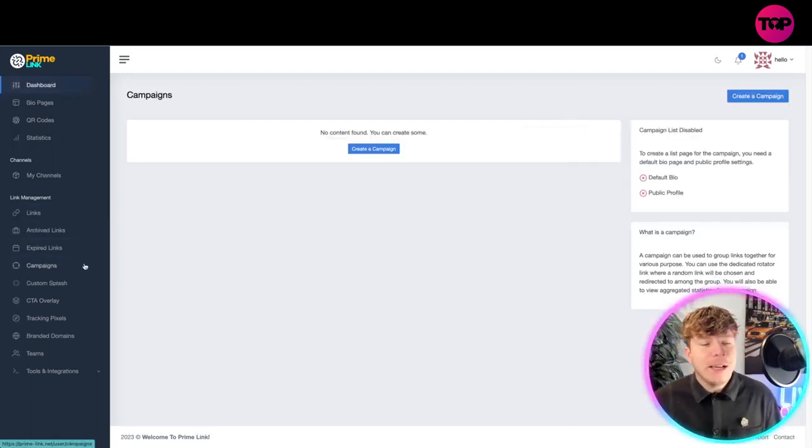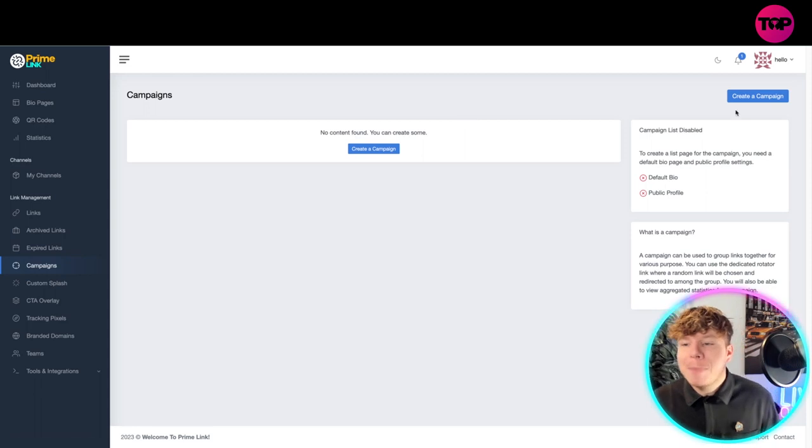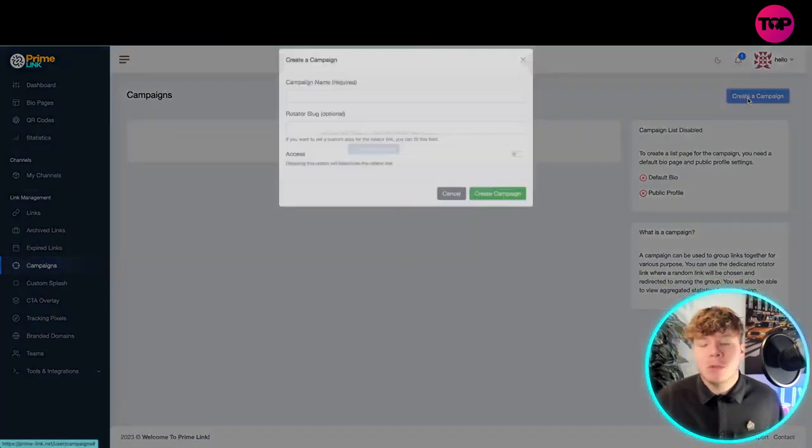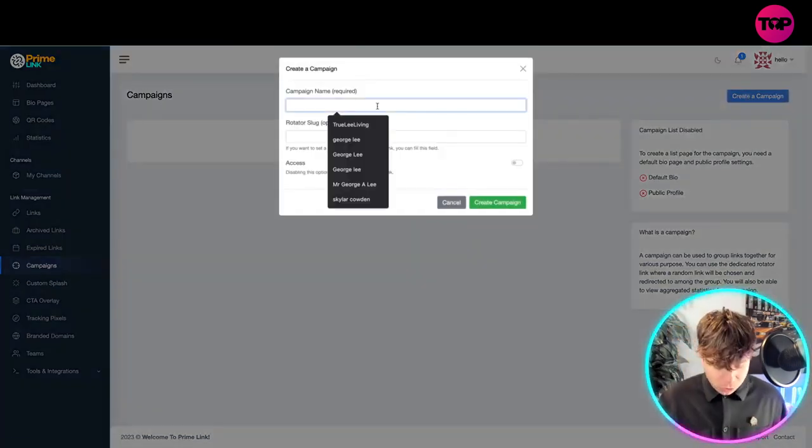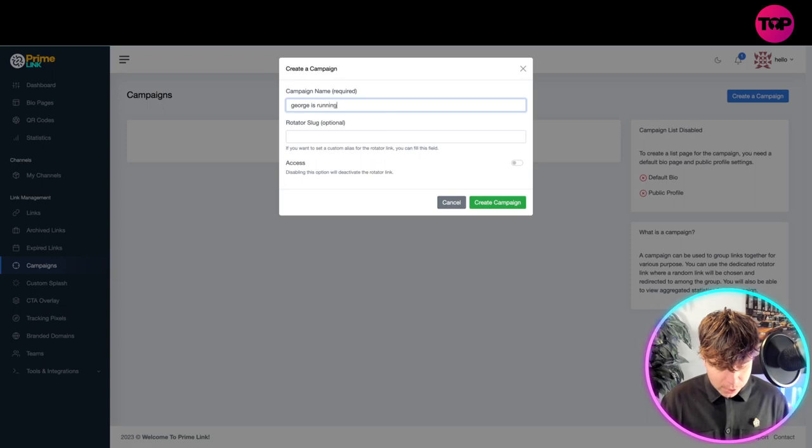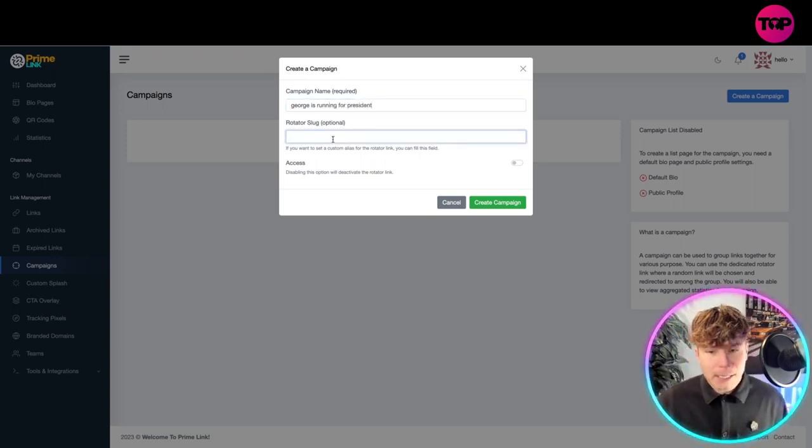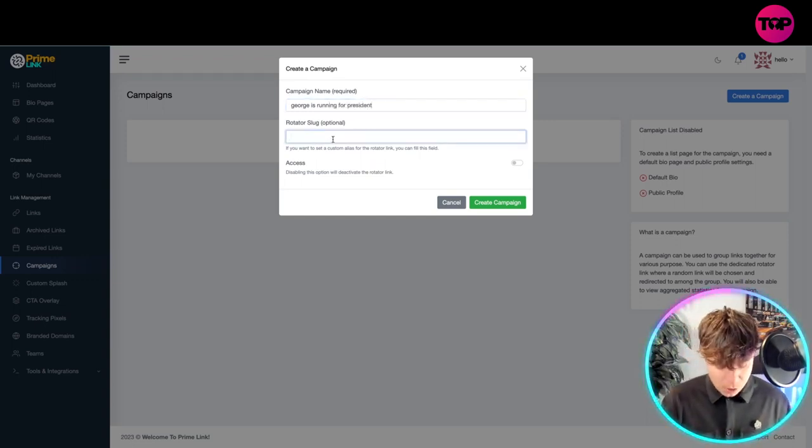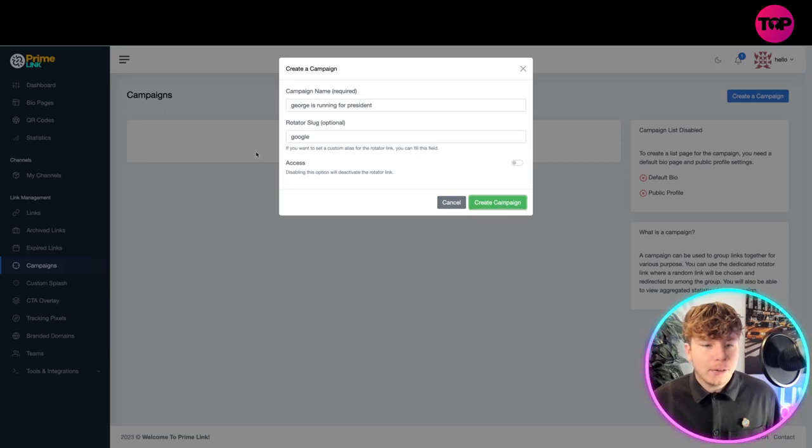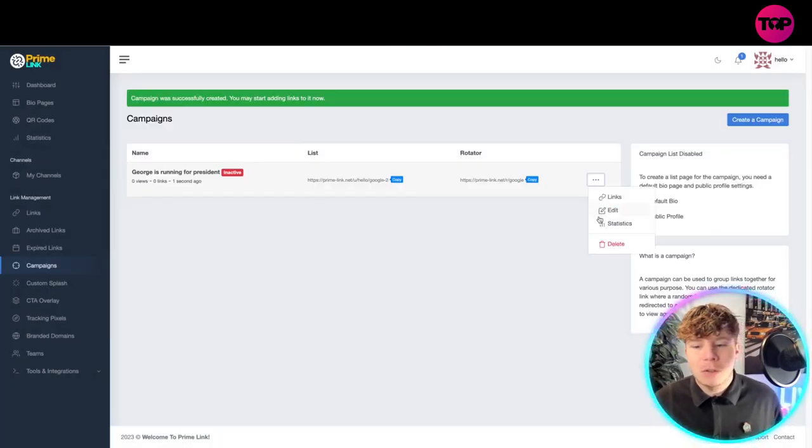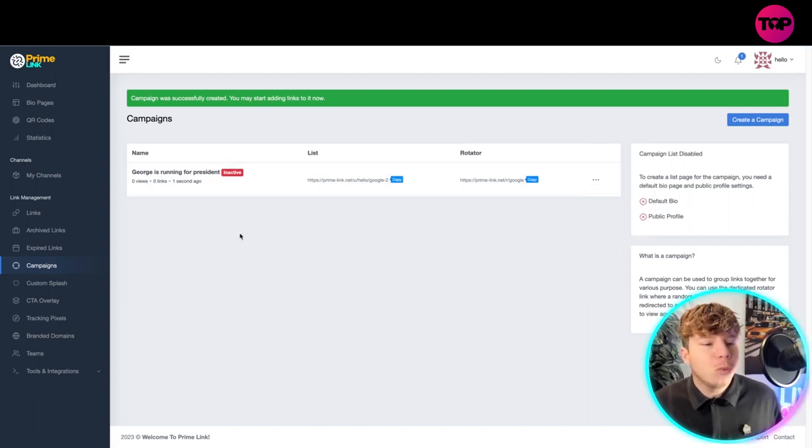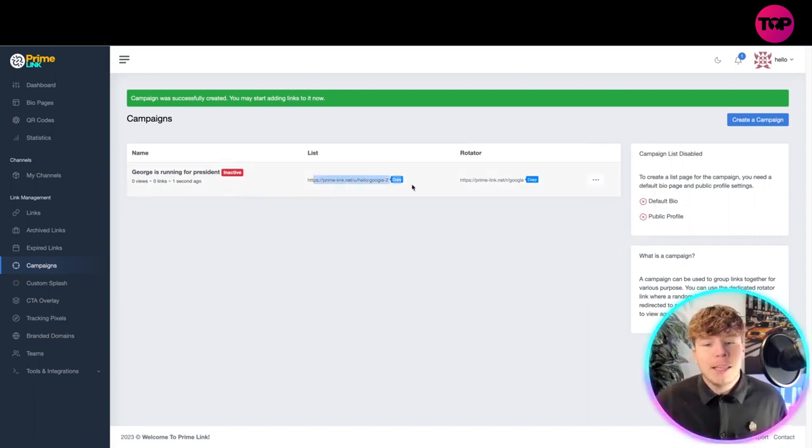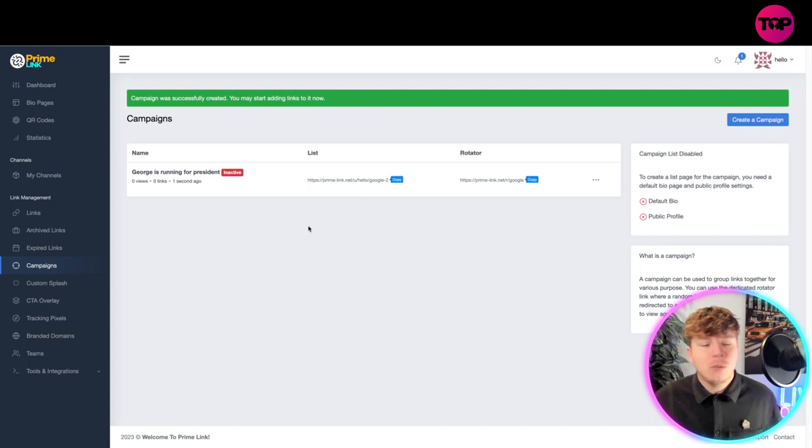Campaigns: if you want to create a campaign, it's probably one of the most important parts. Choose your campaign: George is running for president. Your rotator slug if you want one, Google and access, and create that campaign. Once you've created it it's here, you got to make it active. Go into these dots here, choose what you want to do, add the links to it, choose which one you're going to do. Super easy guys.